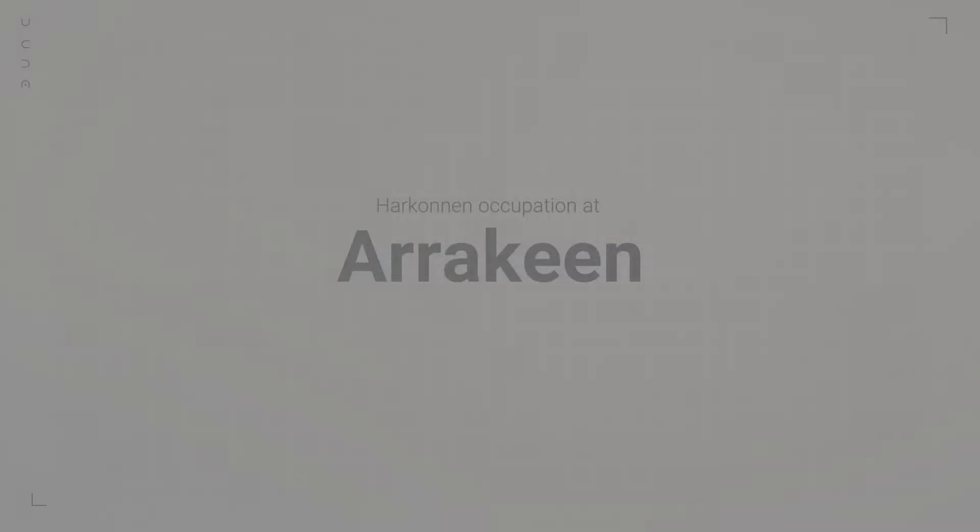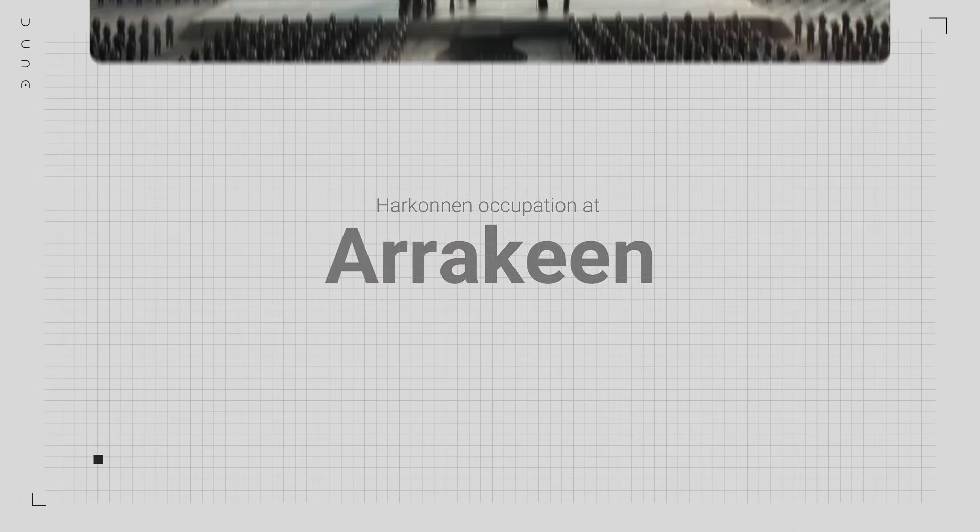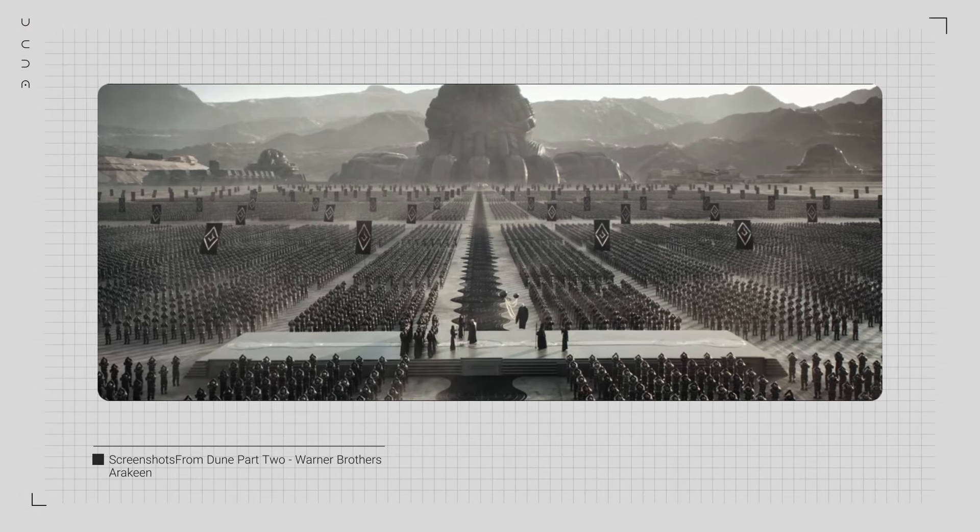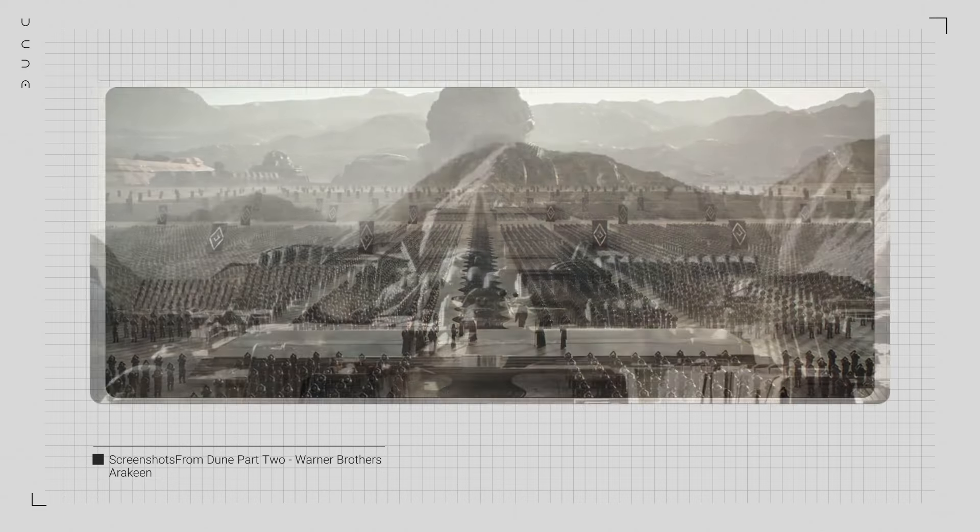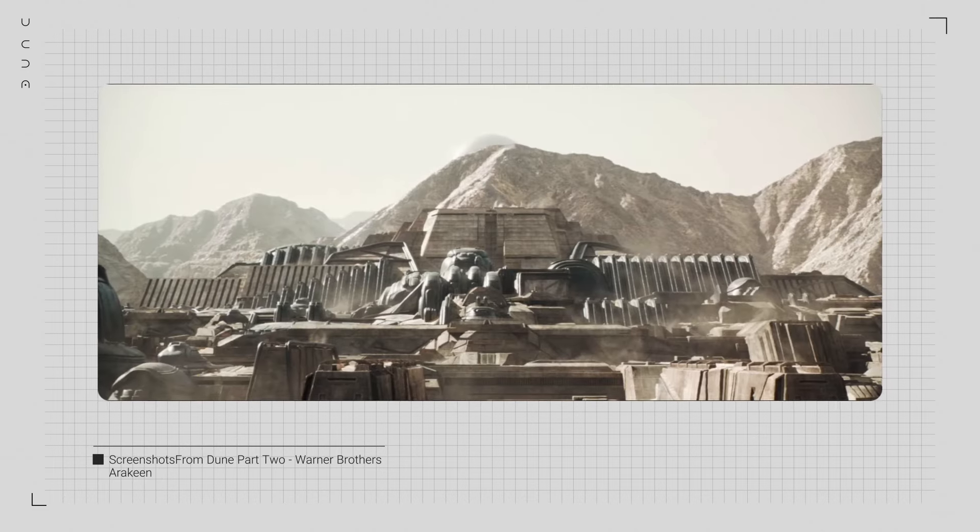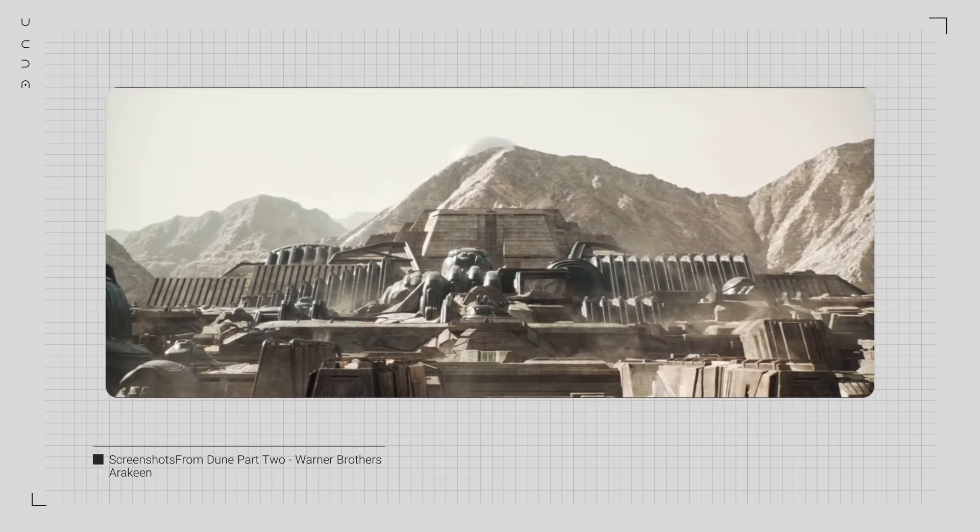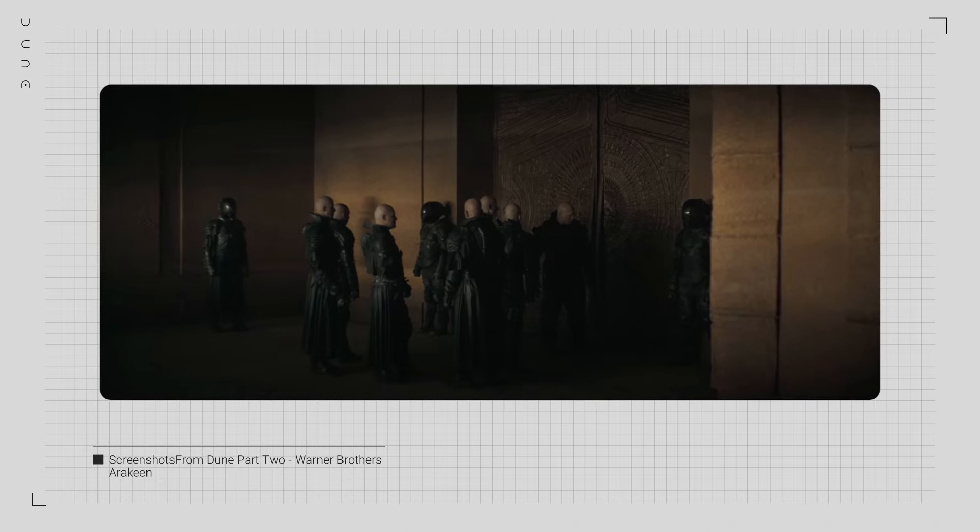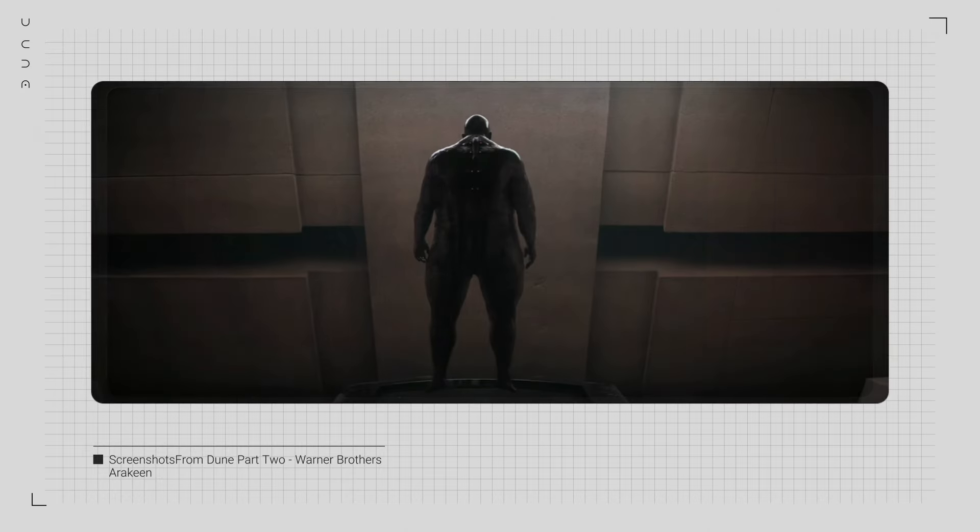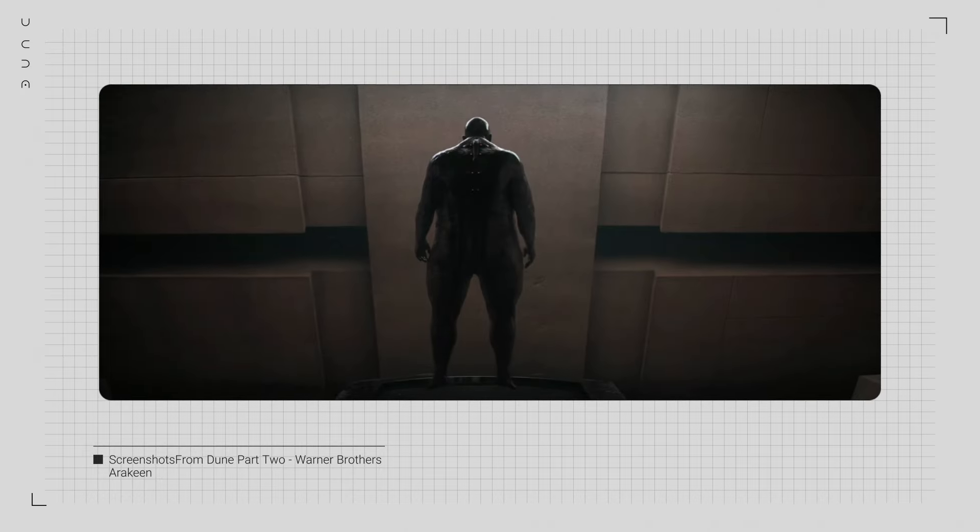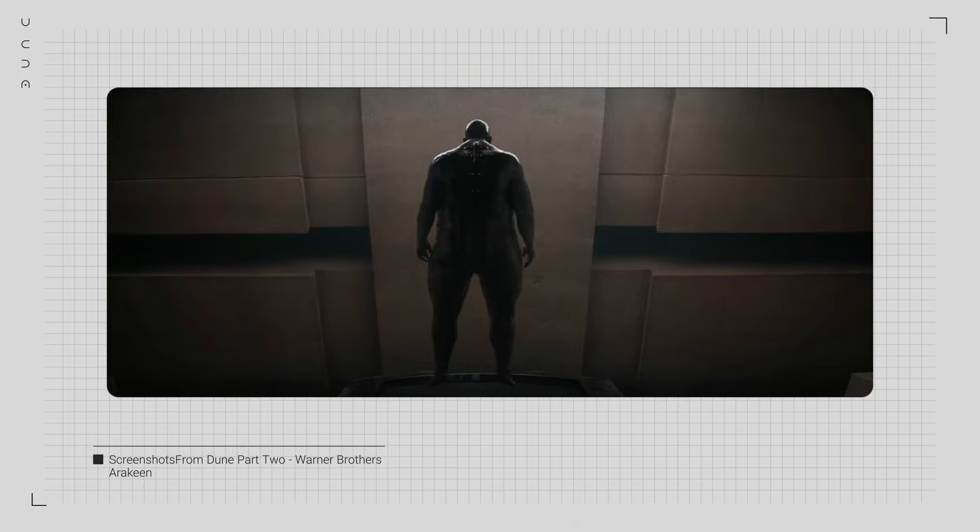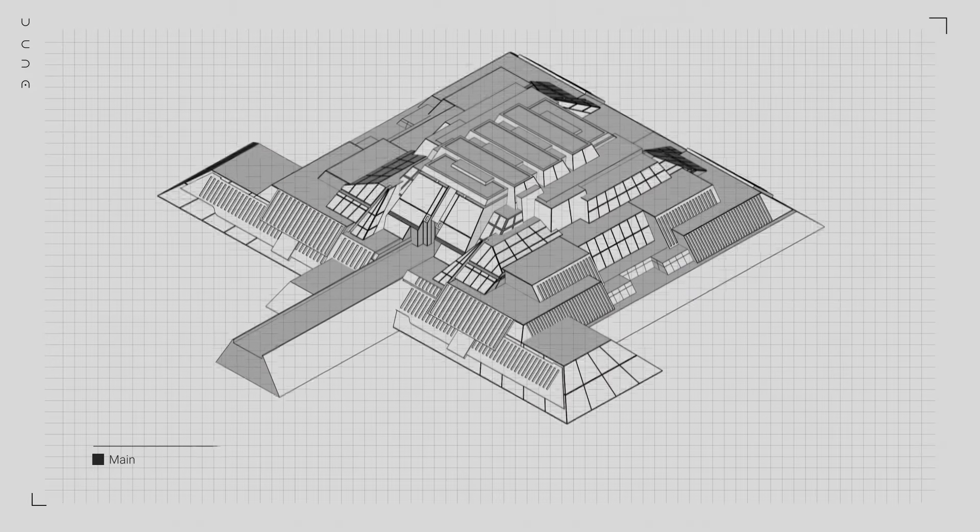As we shift from the Sietches to the city of Arrakeen, we see a stark transformation. Once under House Atreides, the city now bears the heavy mark of Harkonnen occupation. Where we once saw the sleek and functional interiors of the Atreides, we now see the imposing, brutalist feel of the Harkonnens. The structures are the same, but the way they're shown is surely different.